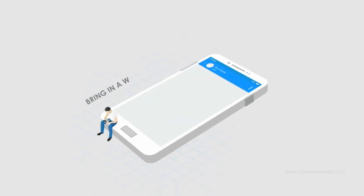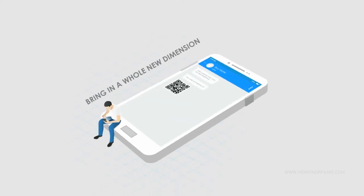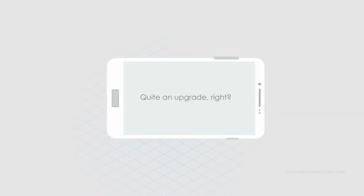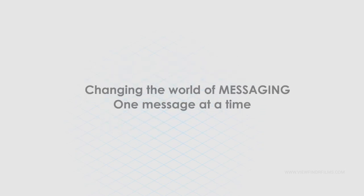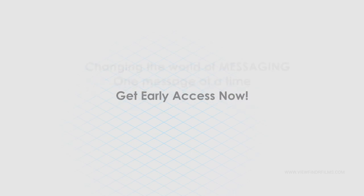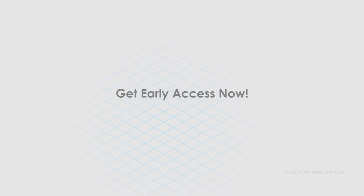Through RCS, you can now bring in a whole new dimension to text messaging. Quite an upgrade, right? Changing the world of messaging. One message at a time. Get early access now.